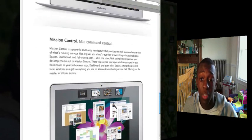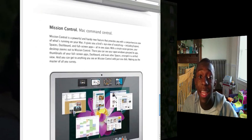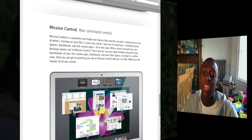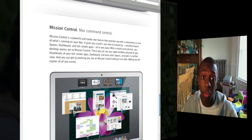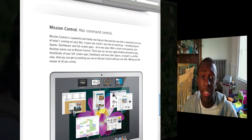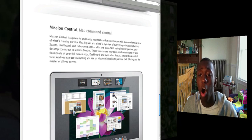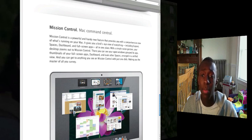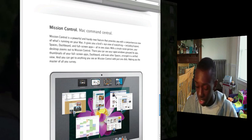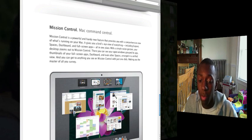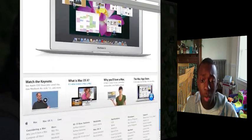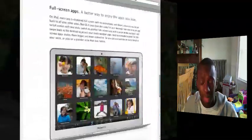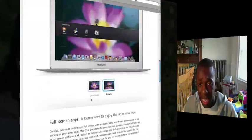They have Mission Control, which is like Mac's command central. It's a powerful and handy new feature that provides you with a comprehensive view of what's running on your Mac. It gives you a bird's eye view of everything, including Expose, Spaces, Dashboard, and full screen apps, all in one place, with a simple swipe gesture. I really like this feature and I can't wait to play around with it. Sounds really cool. Those are some of the things that are coming out in Mac OS X Lion. I really wanted you guys to see this.